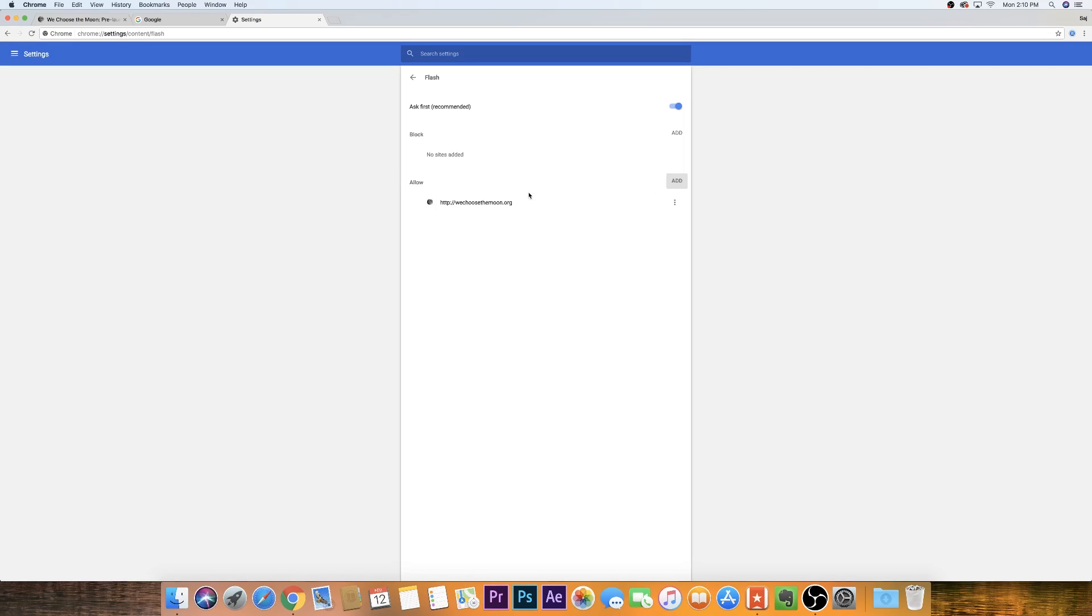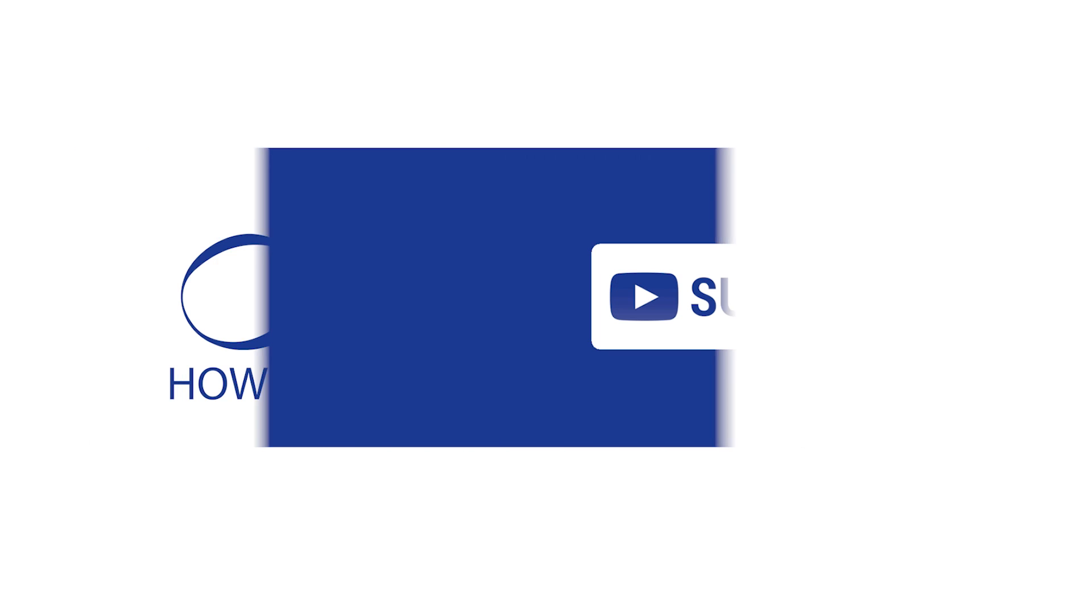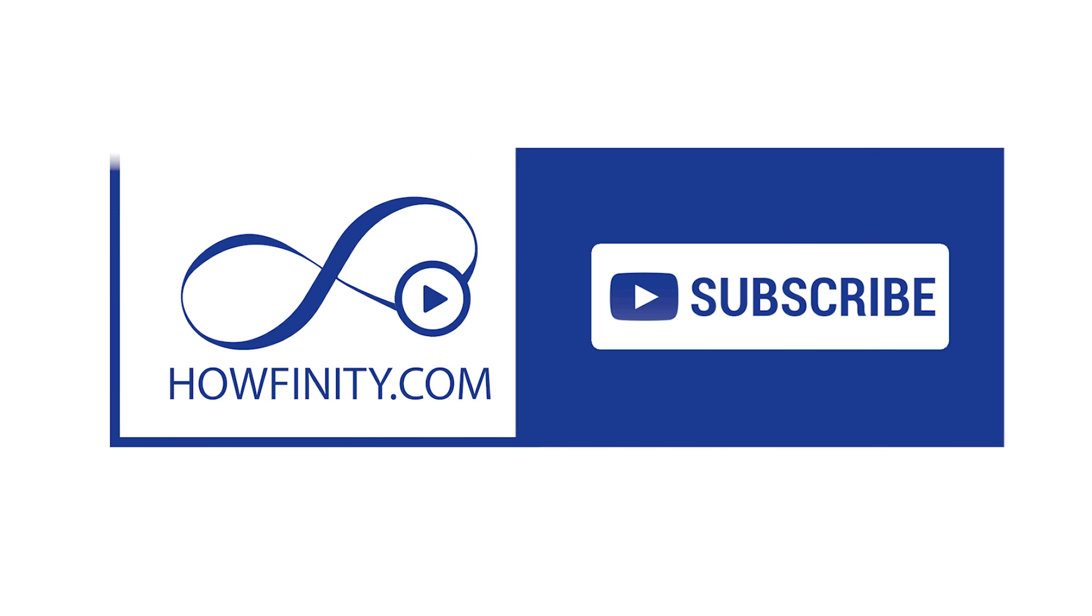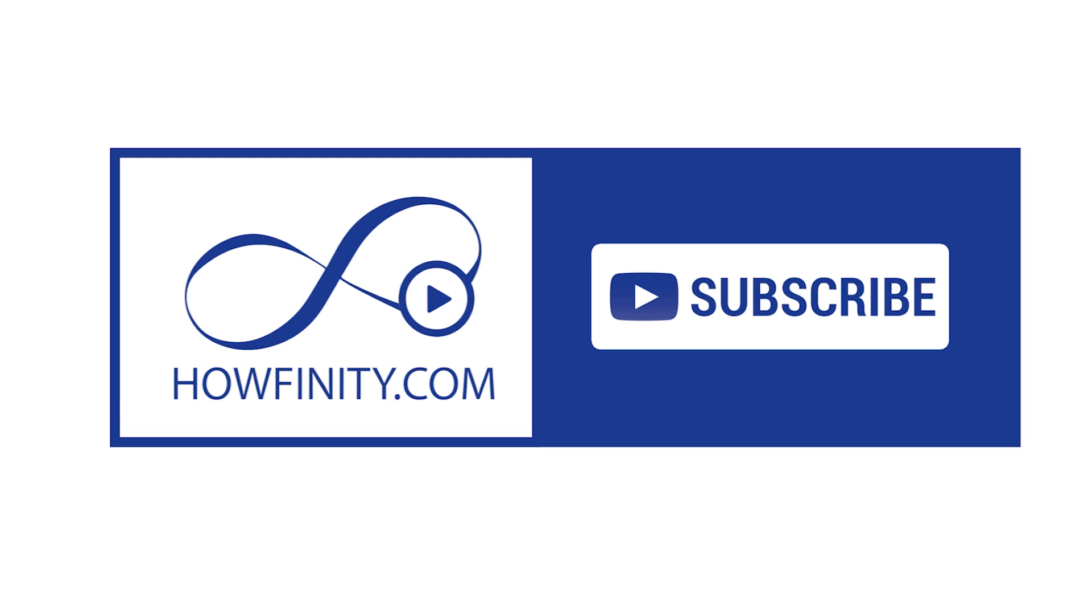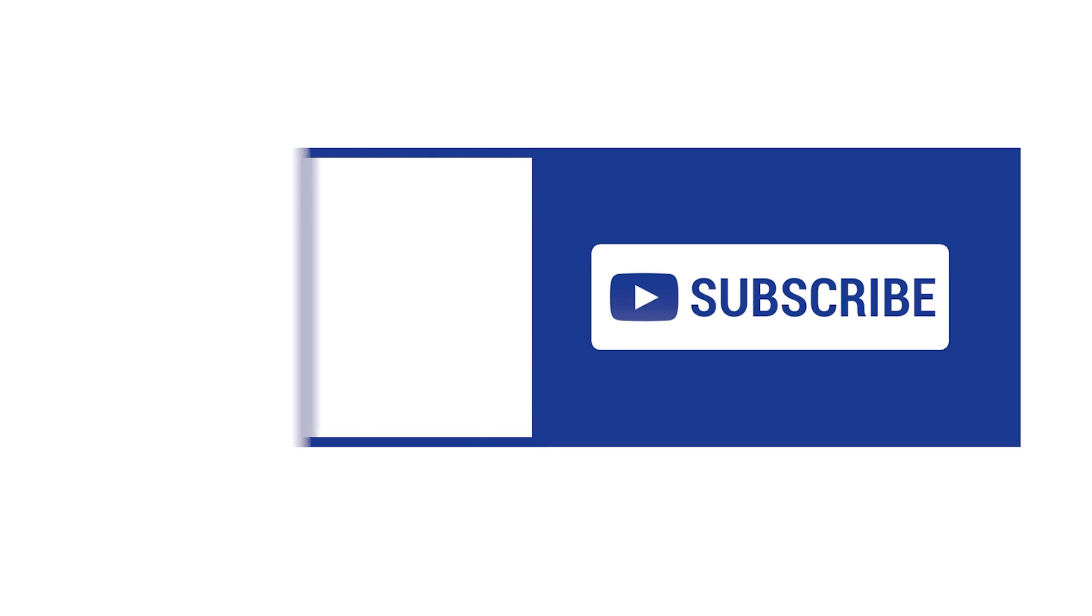I hope you found this useful. Please subscribe to this channel. I post tech tutorials five times a week where I try to answer your questions in the most simple way possible. And I hope to see you on the next video. Thanks for watching.